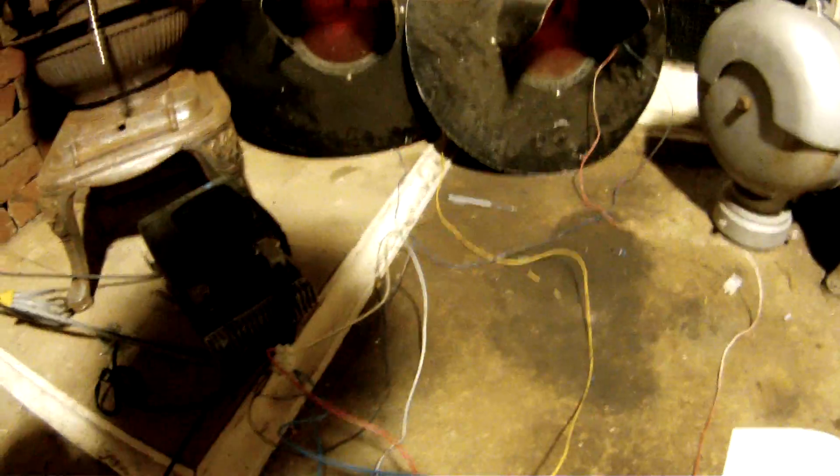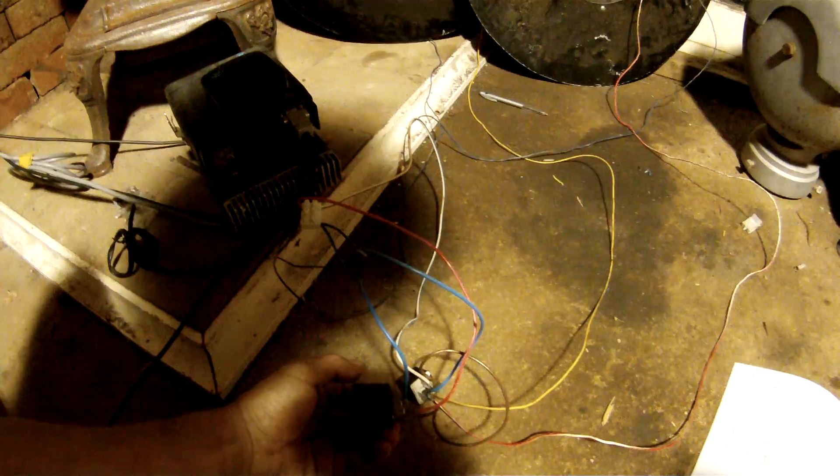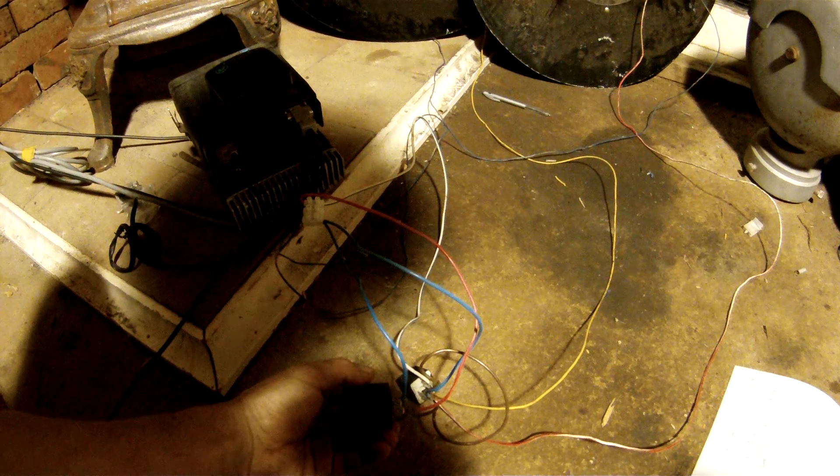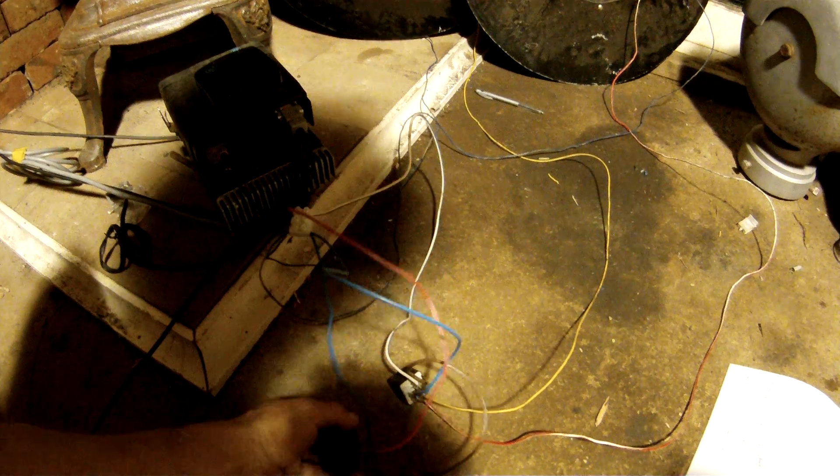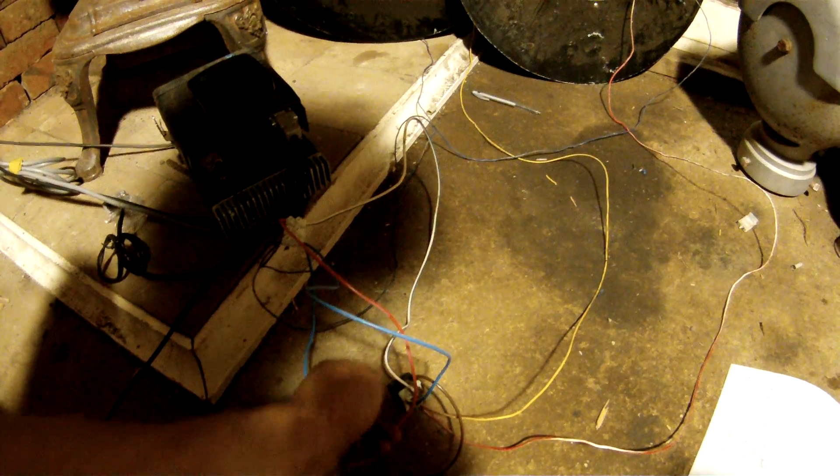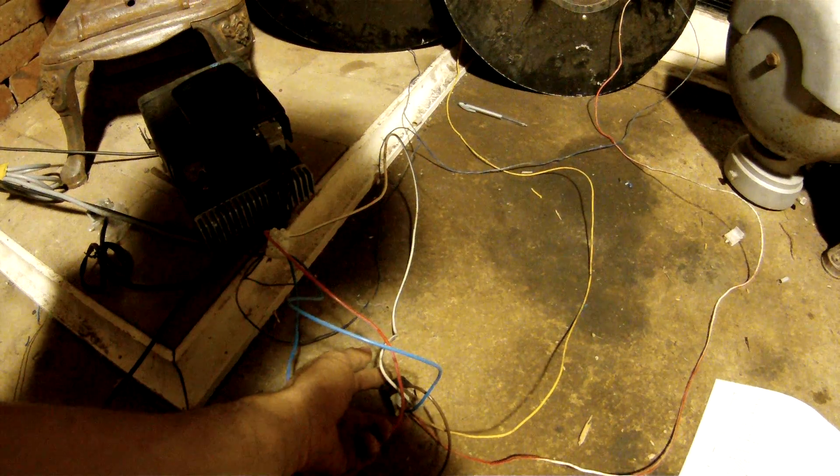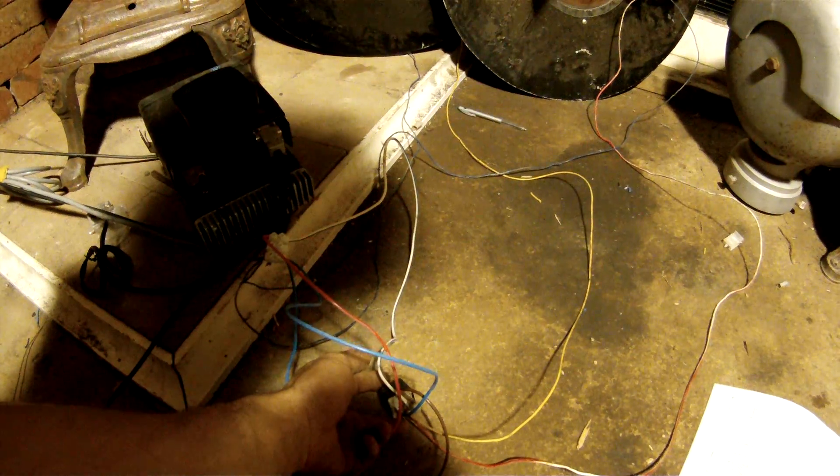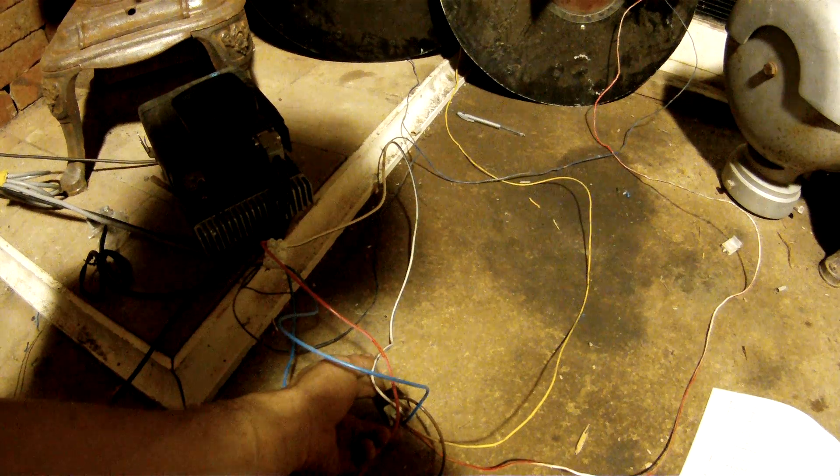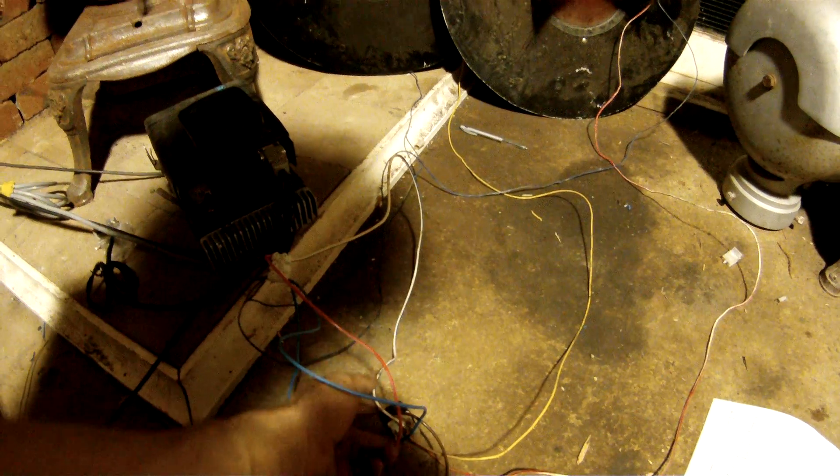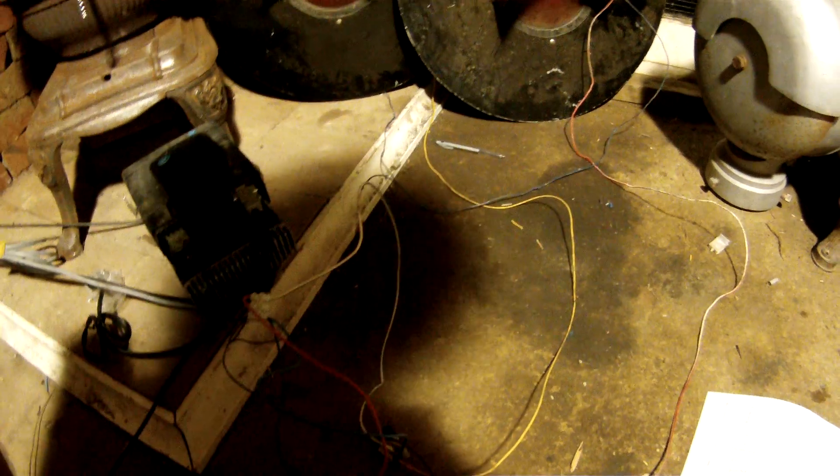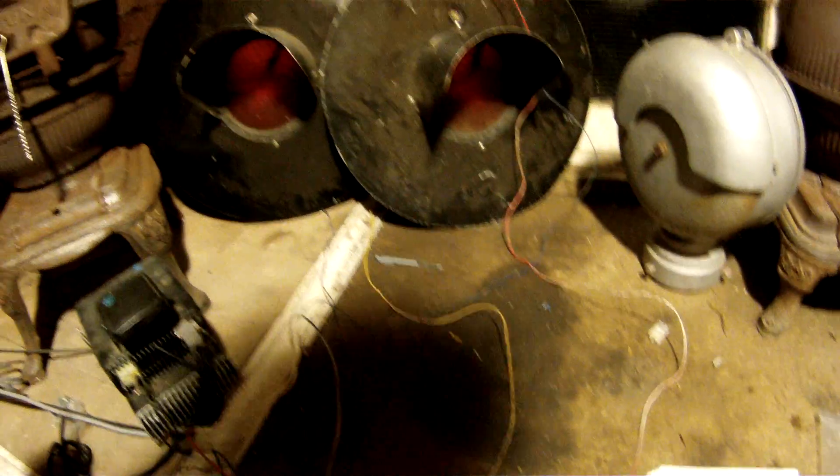All you need is a flasher relay, an automotive flasher relay, and then you need an automotive relay that has a normally open and normally closed contact. I've got a circuit diagram here.